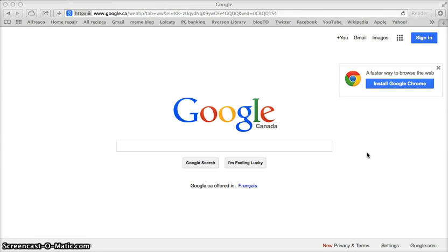Google is just about everybody's first stop for doing their research. When you're doing your research for an academic paper, you do need to be careful about some of the resources you end up finding on Google. You also don't know what you're missing when using Google, as it is limited to searching information that is freely available on the open web.